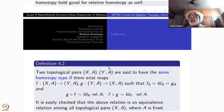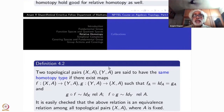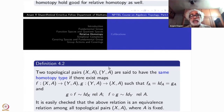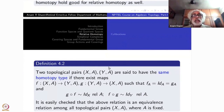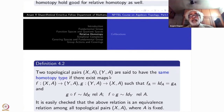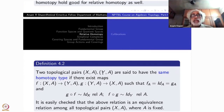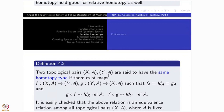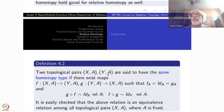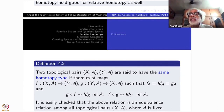Once we have defined homotopy between maps from X to Y relative to some subspace, we can talk about homotopies of pairs. We take a pair (X, A) where A is a subspace of X, and (Y, B) where B is a subspace of Y. By a pair of topological spaces, we mean a topological space where the second entry must be a subspace — that is all.